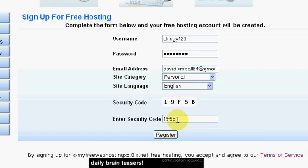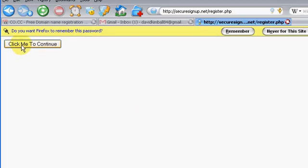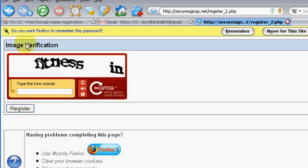Alright, so when you fill all that stuff out, hit register and you've got to click on this. And make sure you're not a bot one more time and type in this stuff.